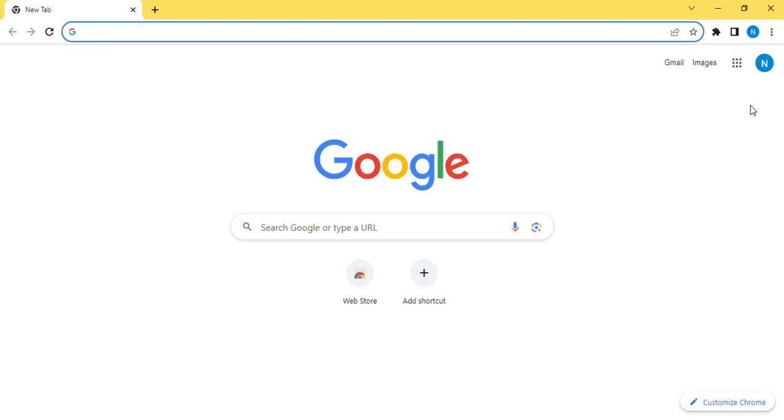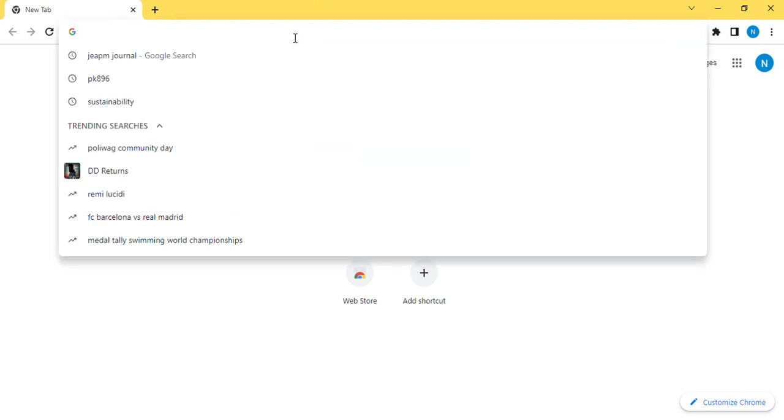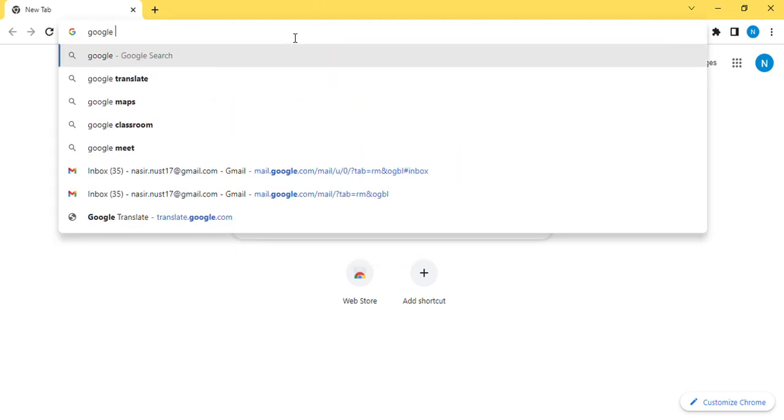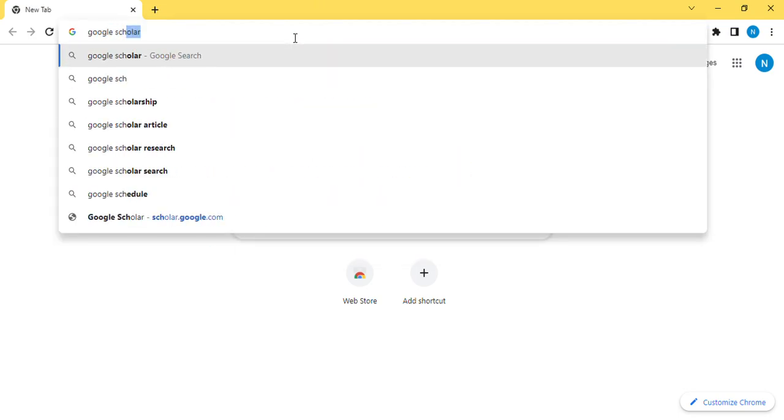You can see the screen. I do have my Gmail account and I'm using this Gmail account only for the purpose of this educational video. Through this Gmail account, I go to Google Scholar.